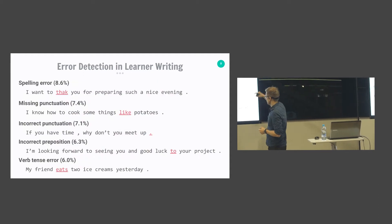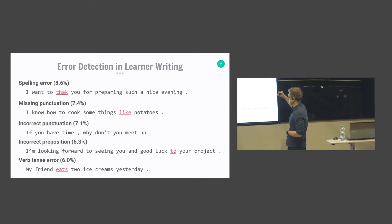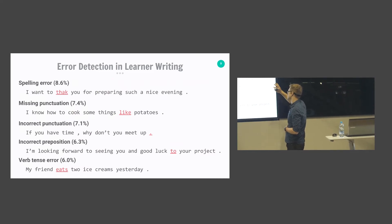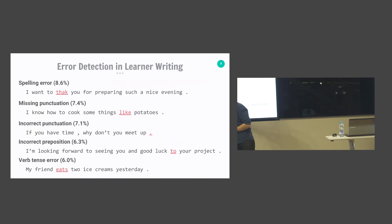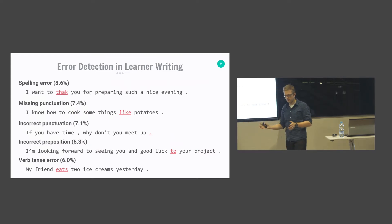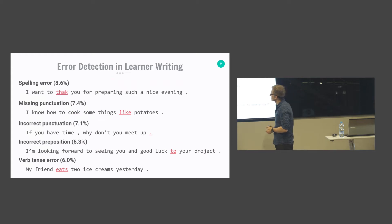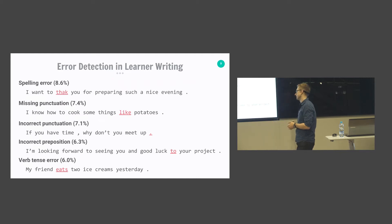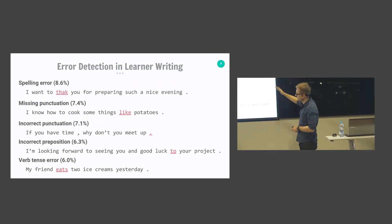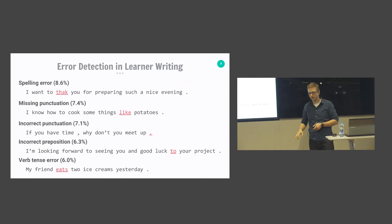Here are some examples of specific error types. The five most frequent errors, along with their percentages, are: spelling errors, missing punctuation, incorrect punctuation, incorrect preposition, and verb tense errors. Together, they make up about 35% of the overall error space. Ideally, we would want systems that can handle all different types of errors at the same time.